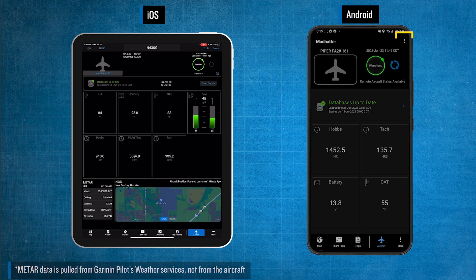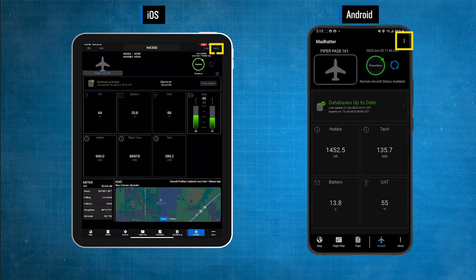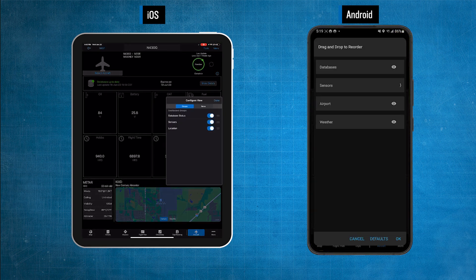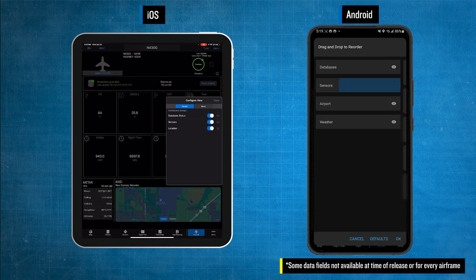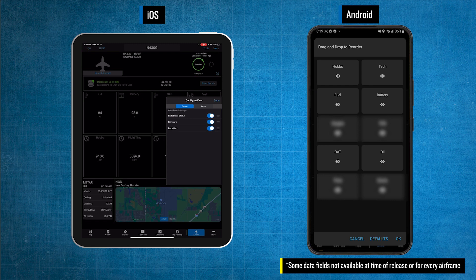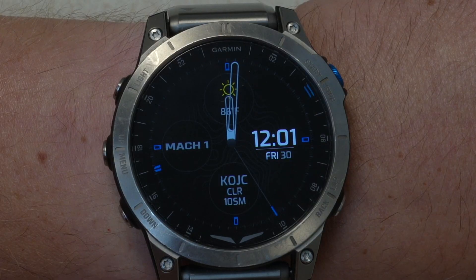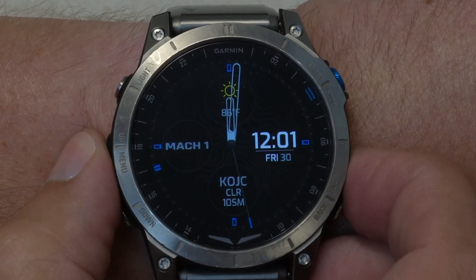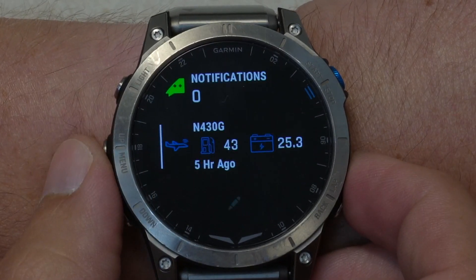At the top right of this page, you'll see a menu selection that allows for configuring the view. Here is where you select to allow viewing of the database status, sensors, and aircraft location.